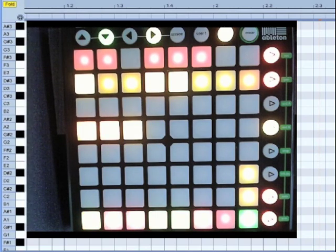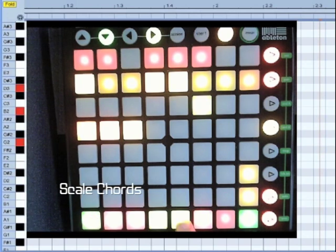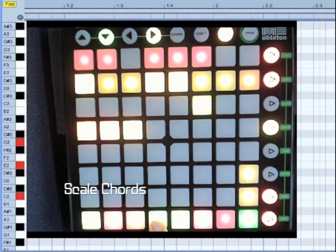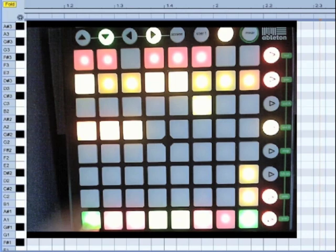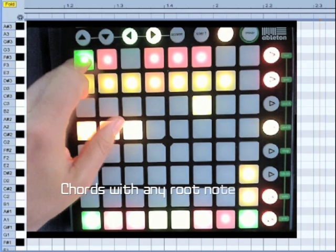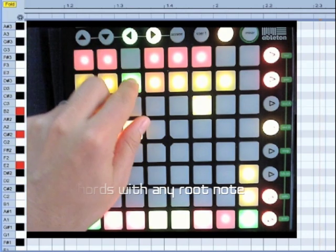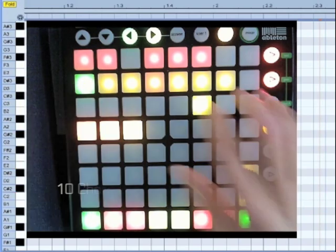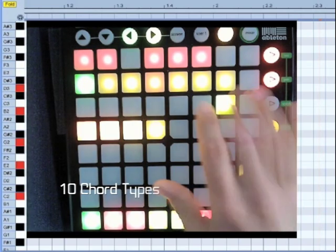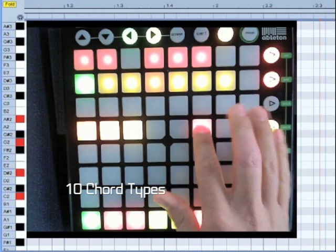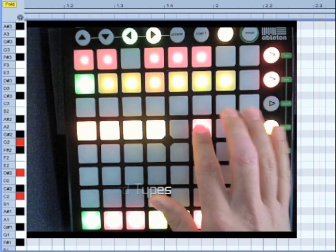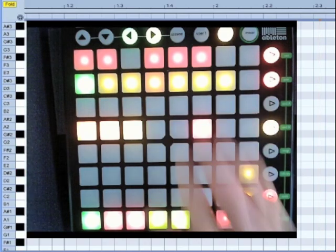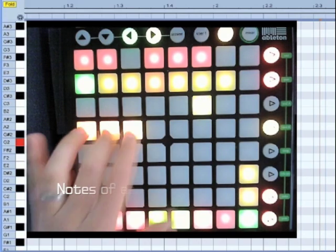and you can play chords in different ways.